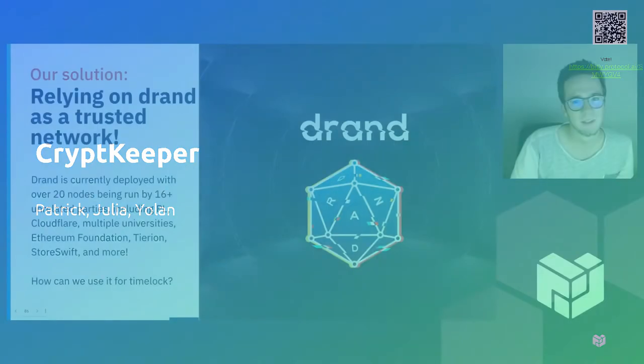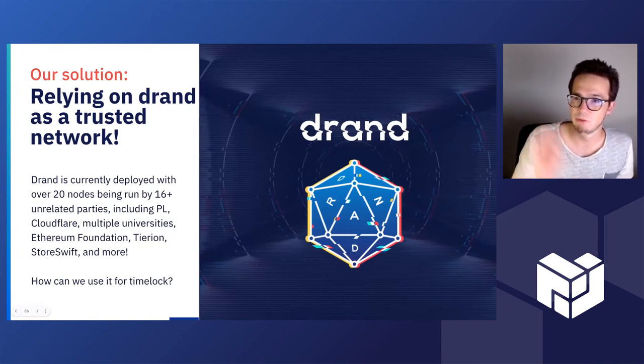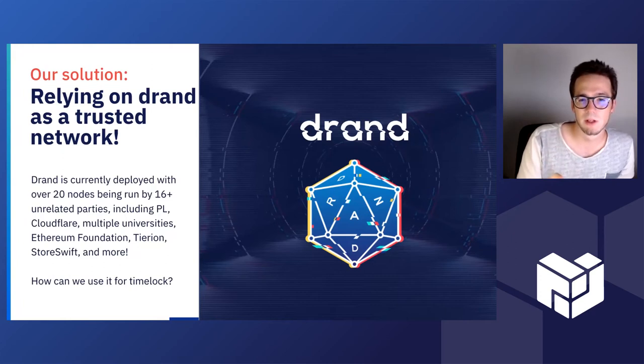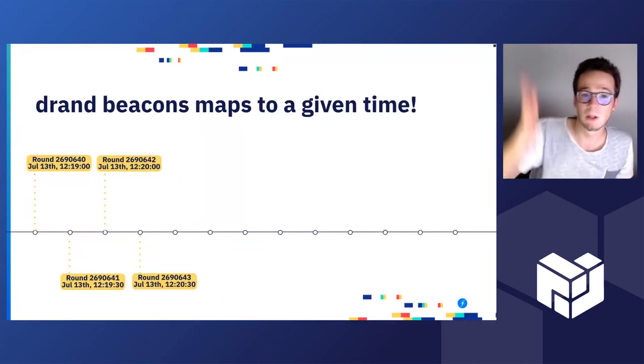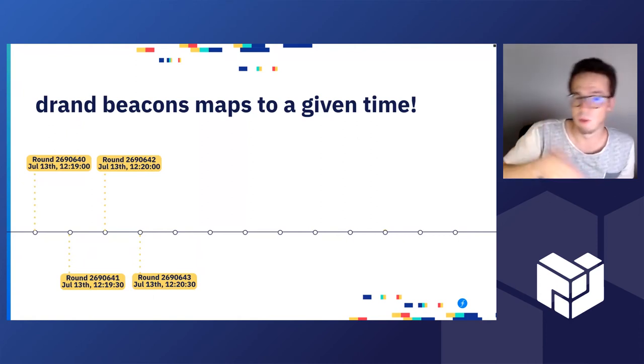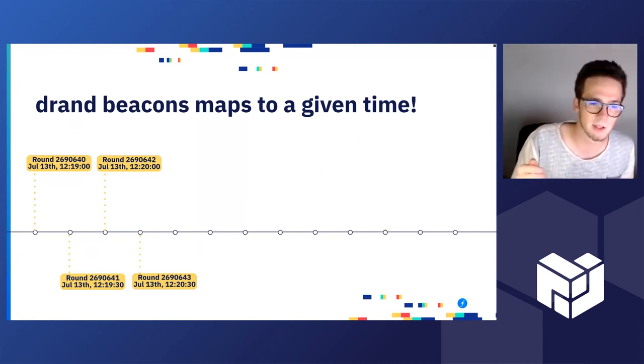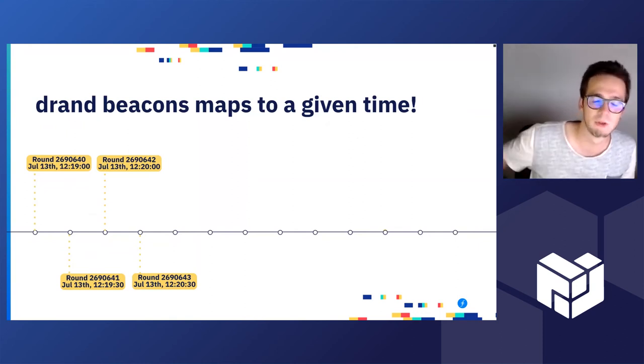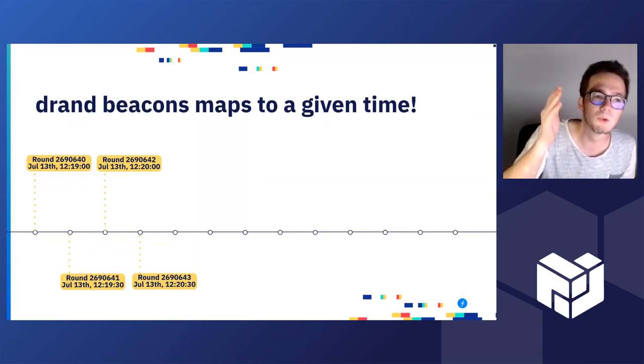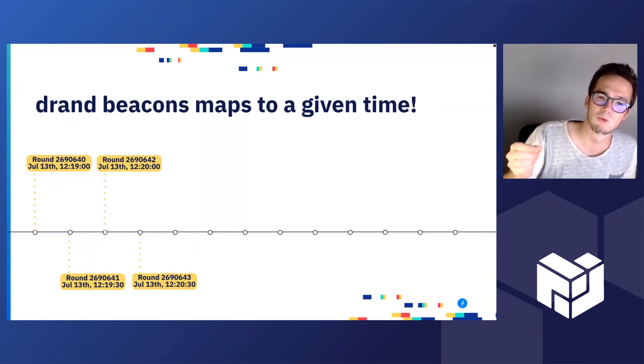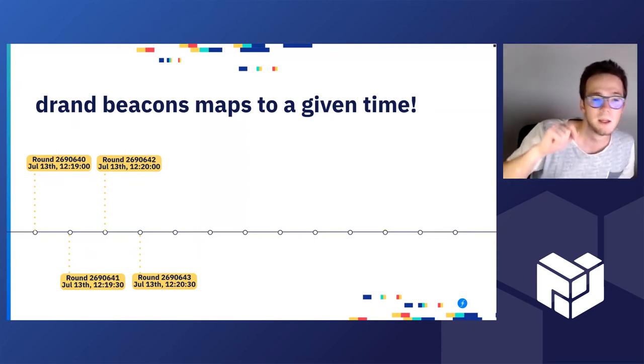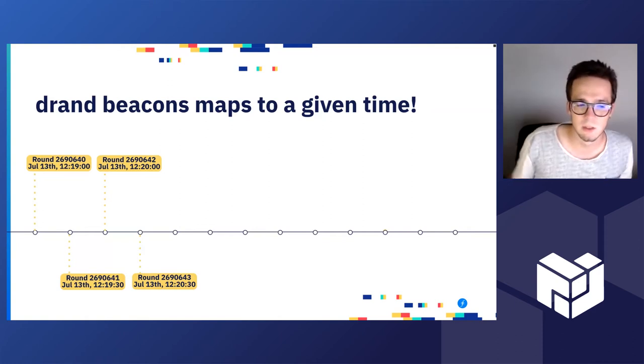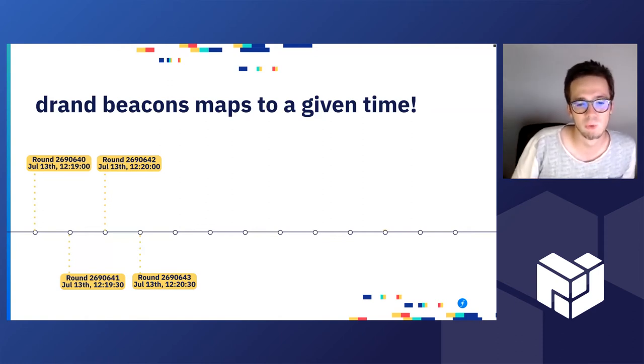So our solution is to rely on the DRAND network to achieve timelock encryption. So we use DRAND mostly as a reference clock because the DRAND beacons are issued every 30 seconds. Currently we have a new testnet network that's issuing every three seconds a new round.